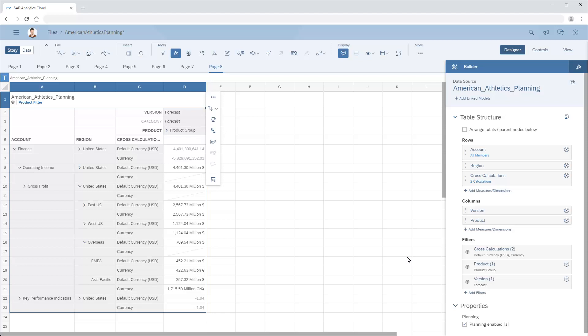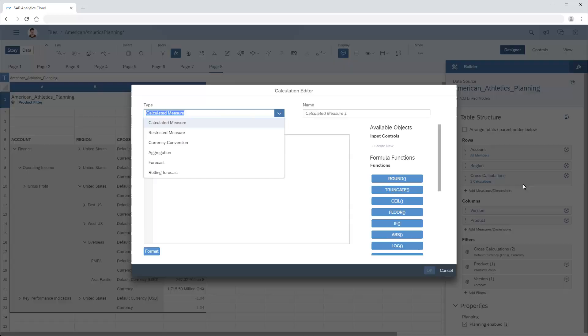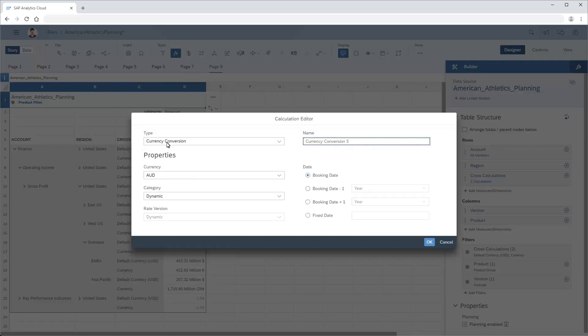We can add rows to display values in other currencies by adding currency conversion calculations to the cross-calculations dimension. In this case, we'll add a cross-calculation to display values in Euros. First, we'll enter a name for the currency conversion calculation.